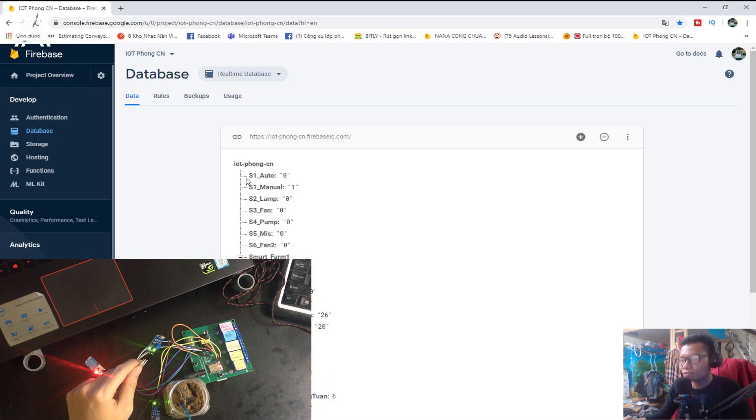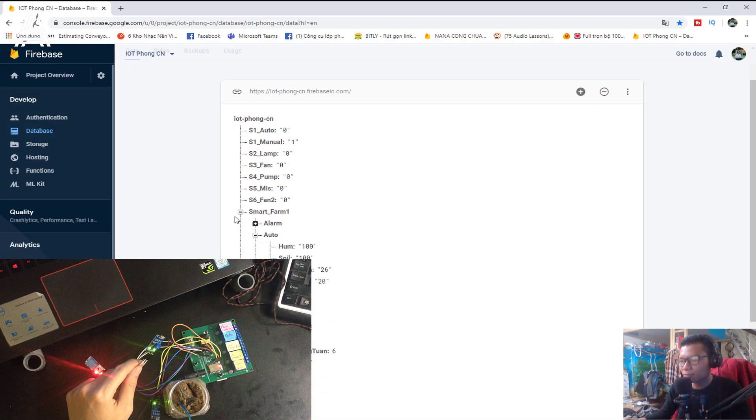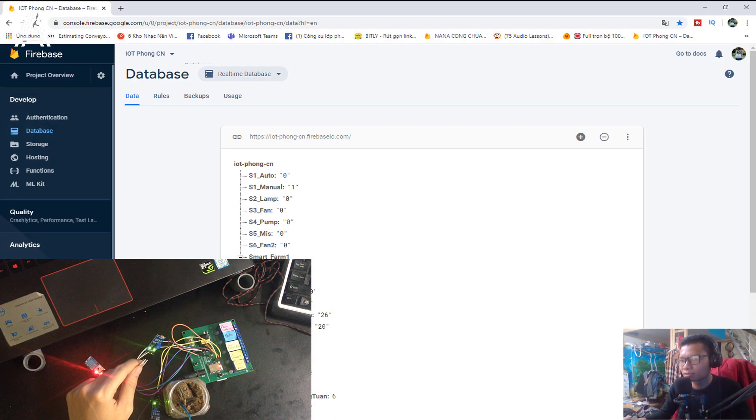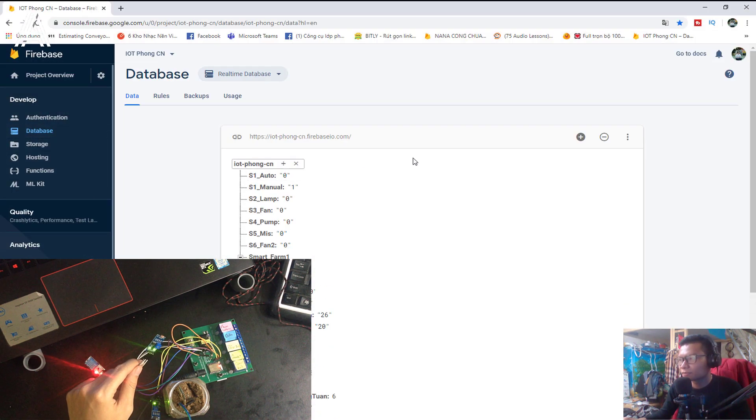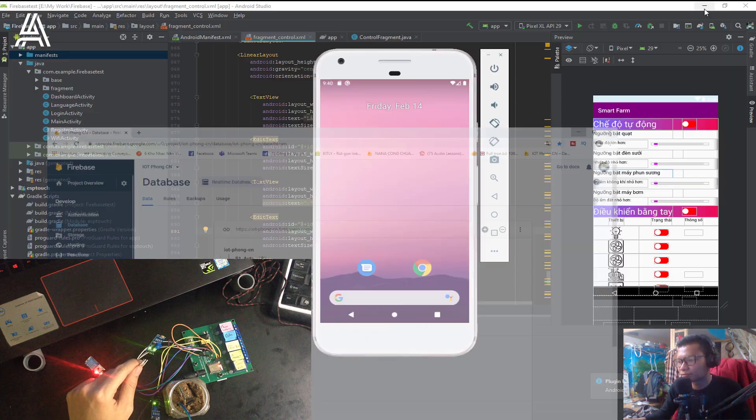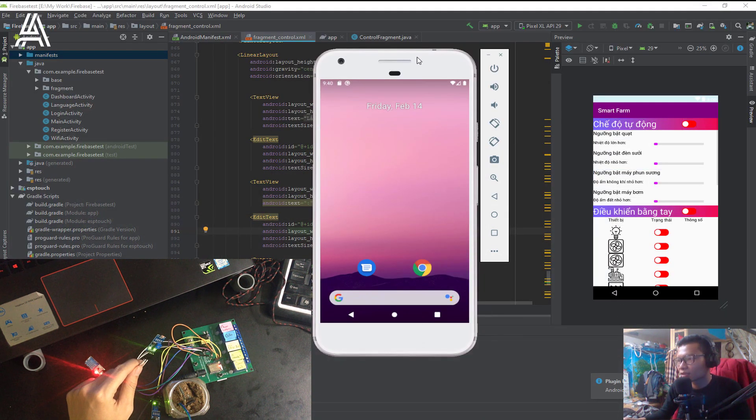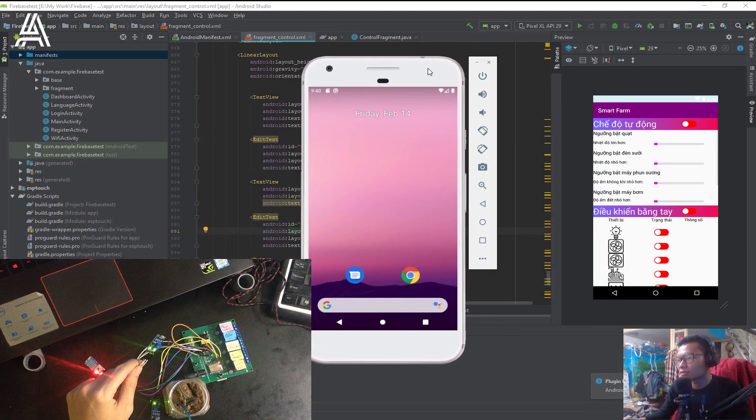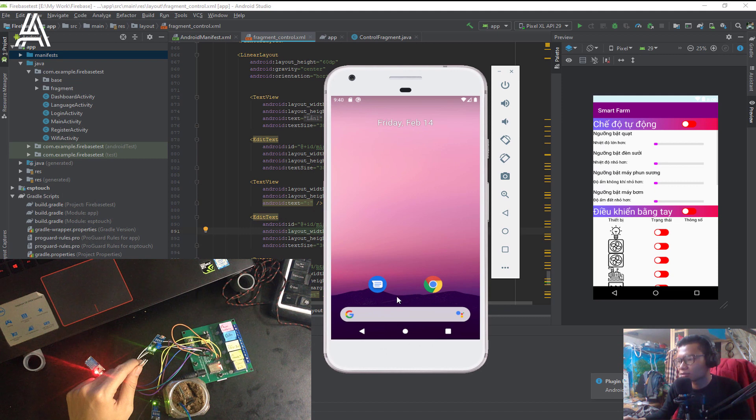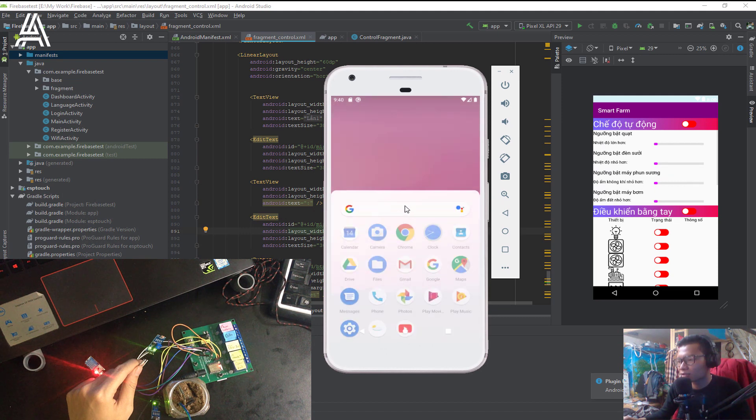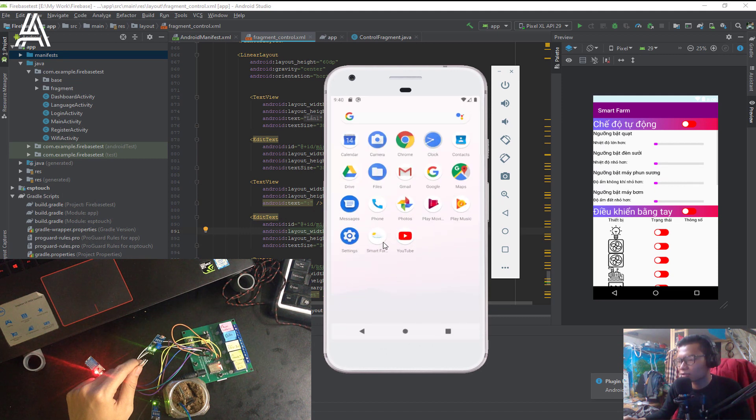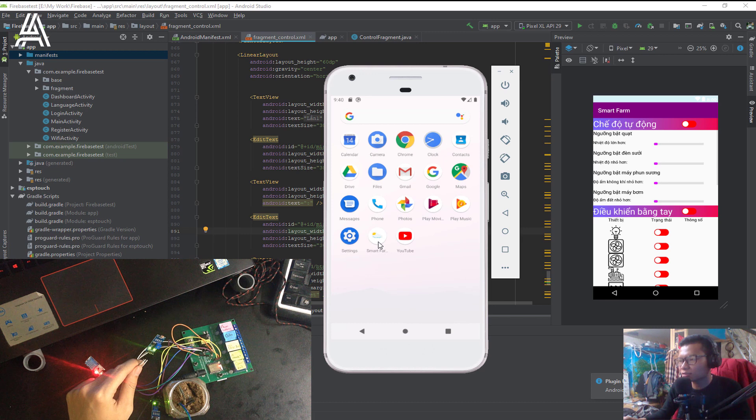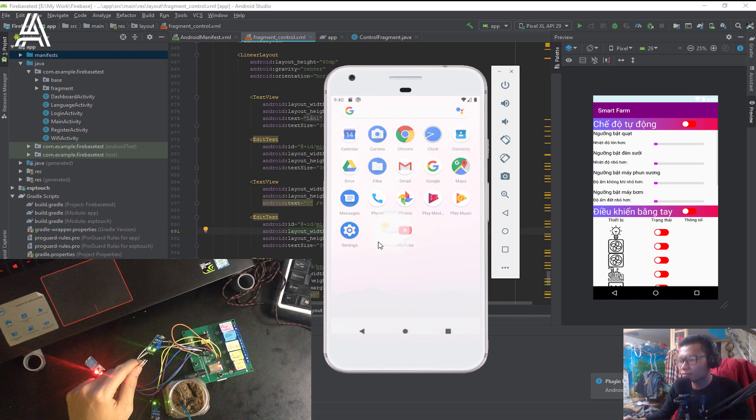Here is the Firebase database and let me show you how that works. Let me turn on the Smart Farm.